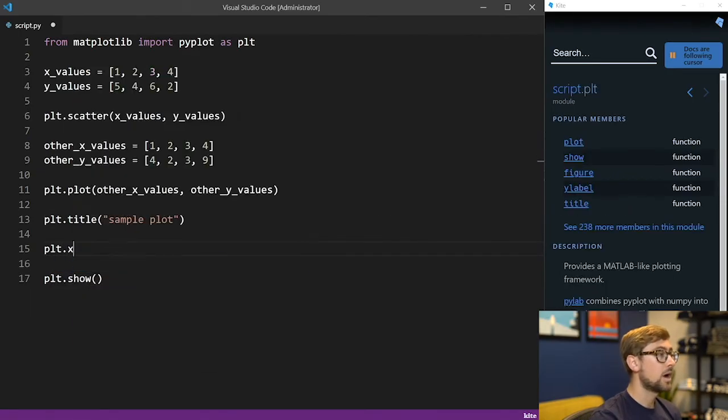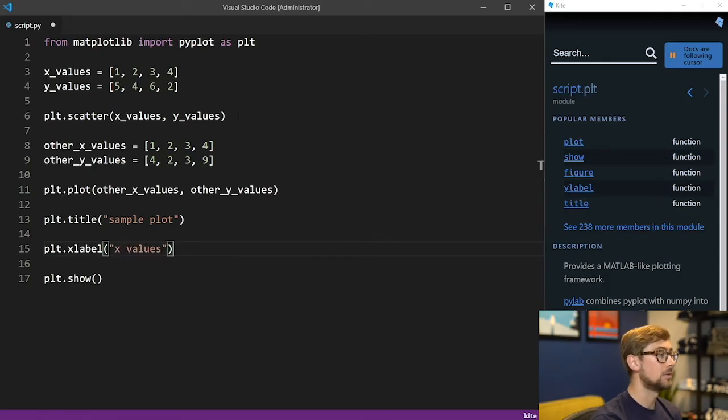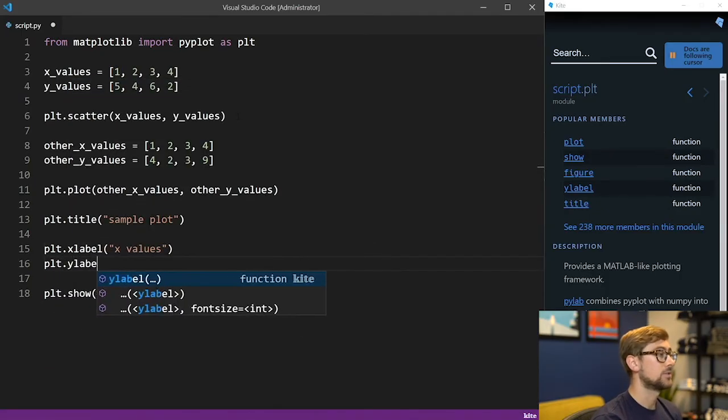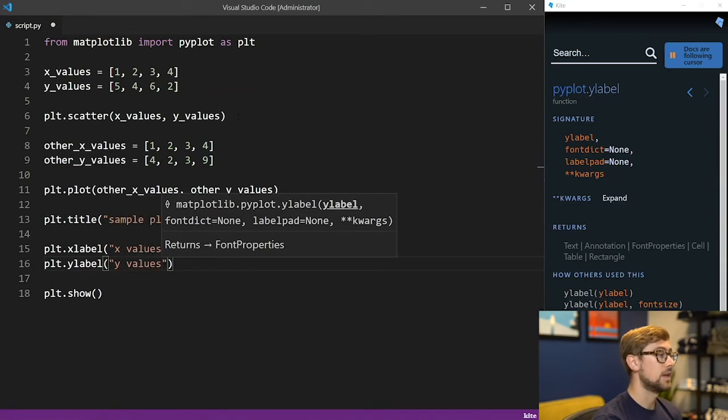To label the x and y axes, call plt.xlabel and plt.ylabel, and then pass in strings for the desired names. Here I'll use x values and y values.